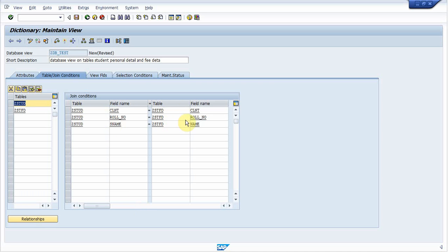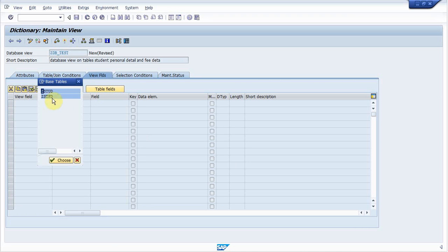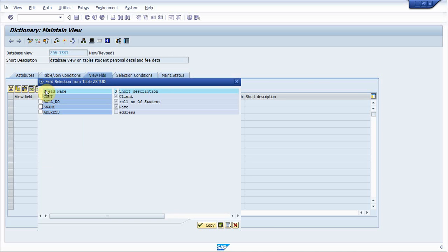Our next step is to select the field which we want to display in this database view. I click on view fields, go to table field, and it will show both of the tables. First of all select first table. Double click on it. It will show all the fields of this table. Now select the required field. I am selecting row number, student name, and student address. Click on copy.